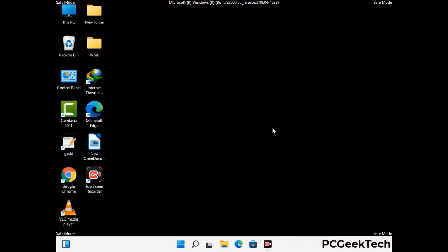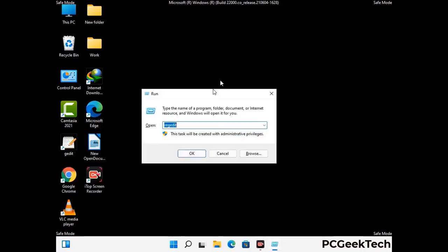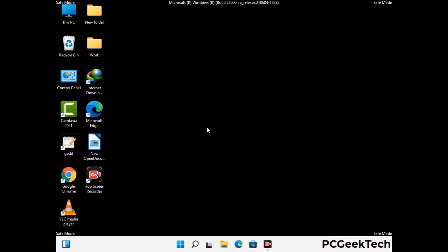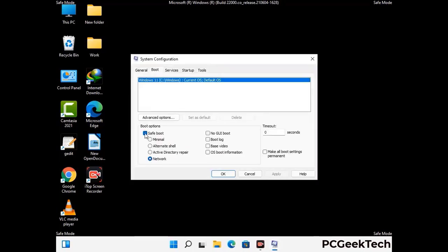By now you have most probably removed the virus from your computer successfully. You can now boot your computer in normal mode again. Press the Windows and R keys together to open the run box, type in msconfig, and press OK. On the system configuration window, go to the boot tab, uncheck the safe mode option, then click on the apply button and finally press OK.